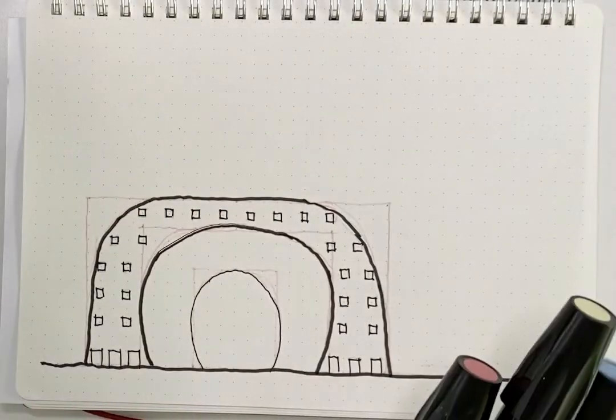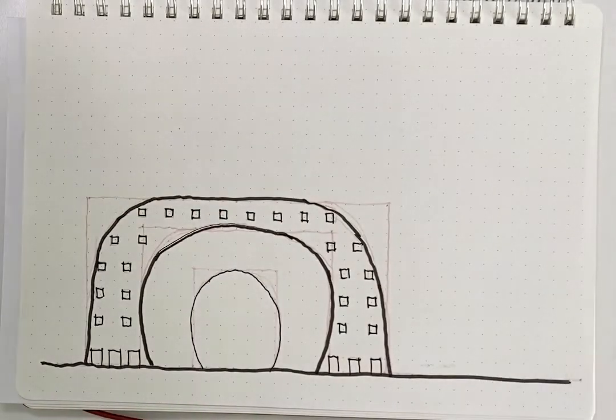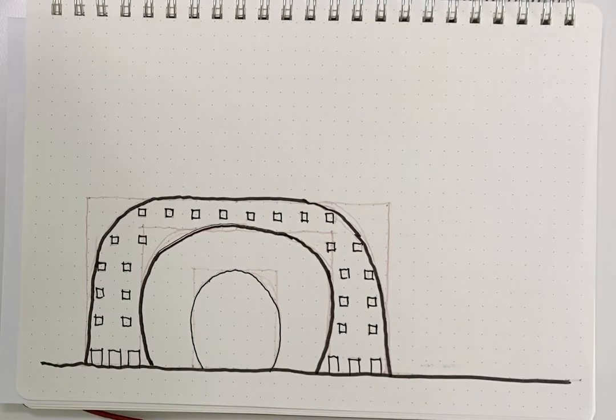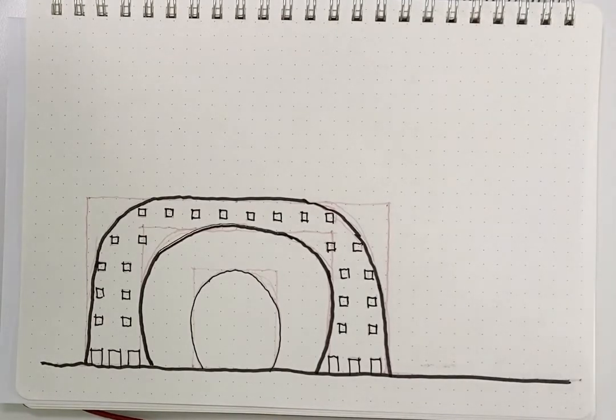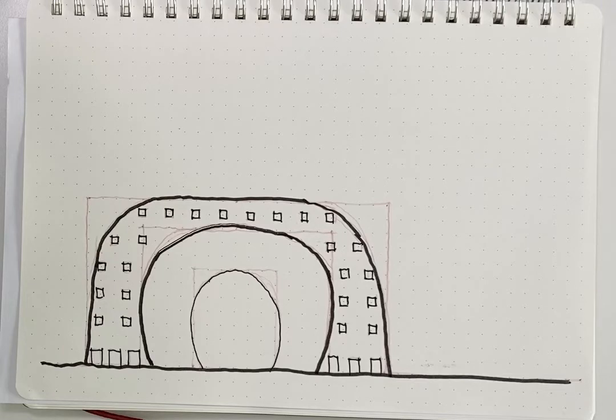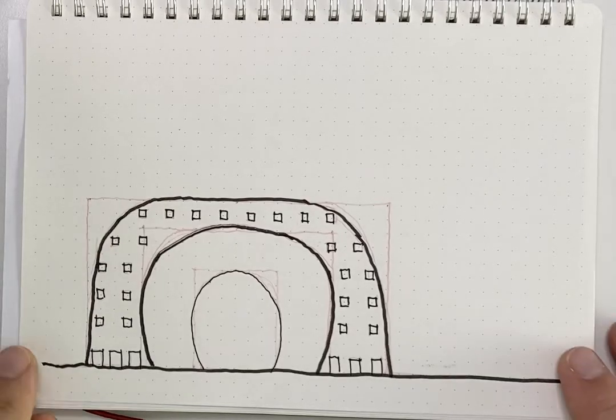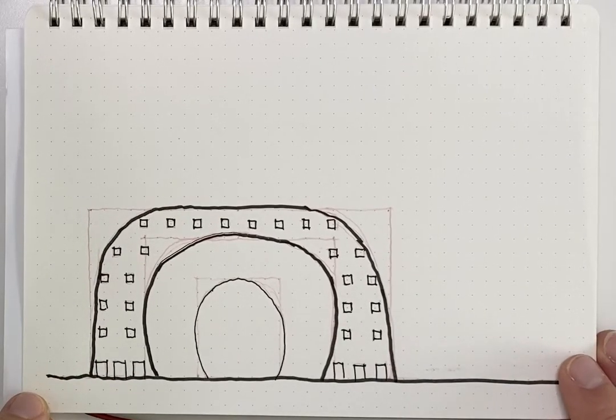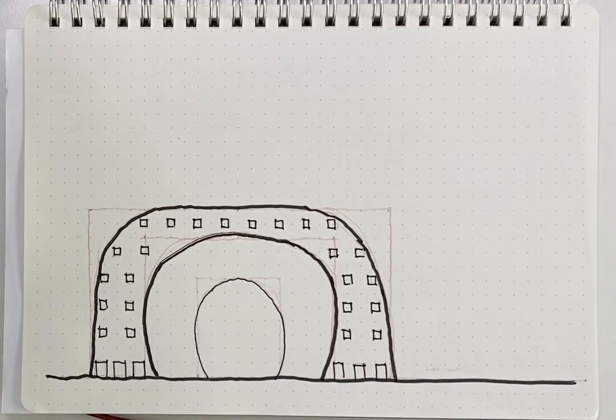First, we will start with the gray, then we will do the mural, and then lastly, we will do the blue. For the mural, we are going to use our marker to create dots. You'll see how we do it in the video, and you can follow along. Let's get started.